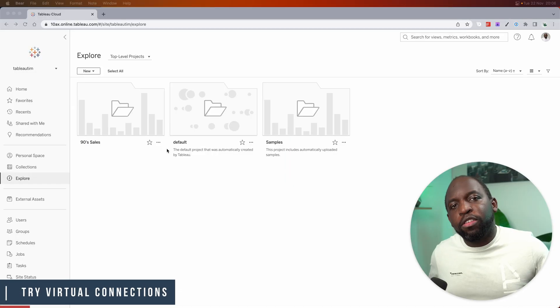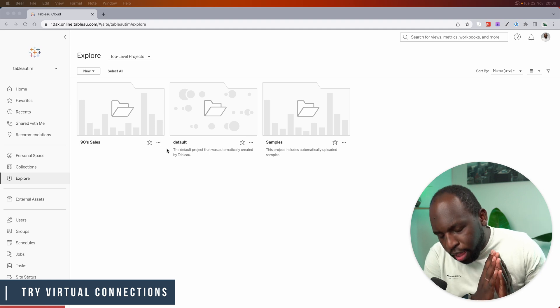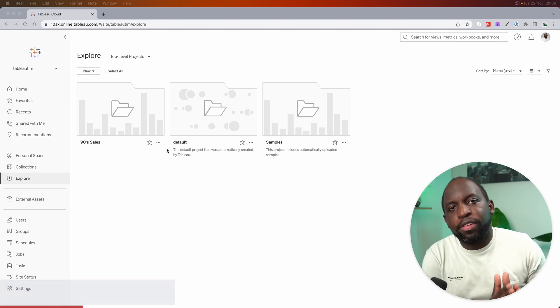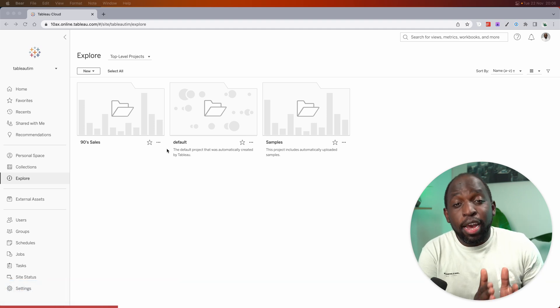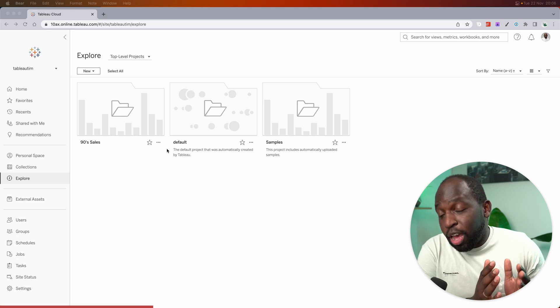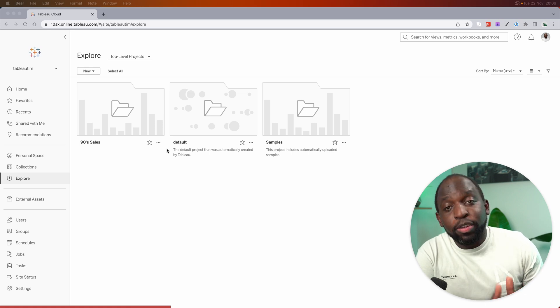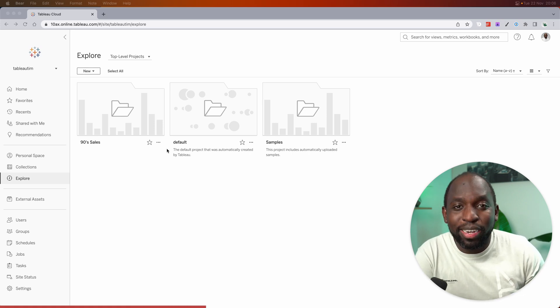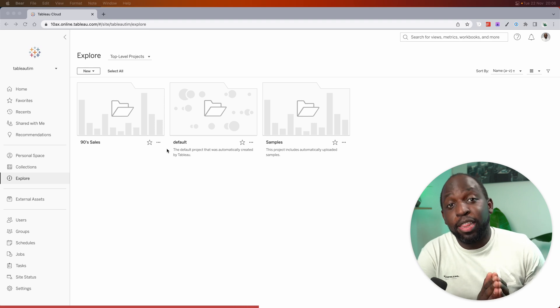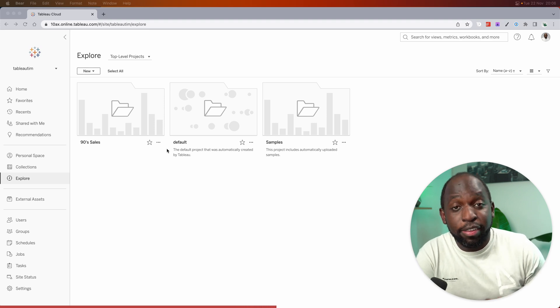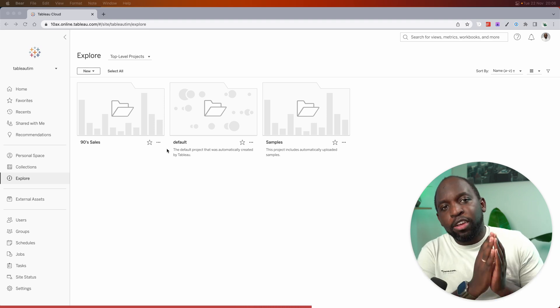Virtual connections are a really powerful feature. I talked previously at the London Tableau user group, and I actually said this was probably the most underappreciated feature because it's hidden behind a paywall. Not many people have the data management add-on and therefore don't realize the value that this feature presents.